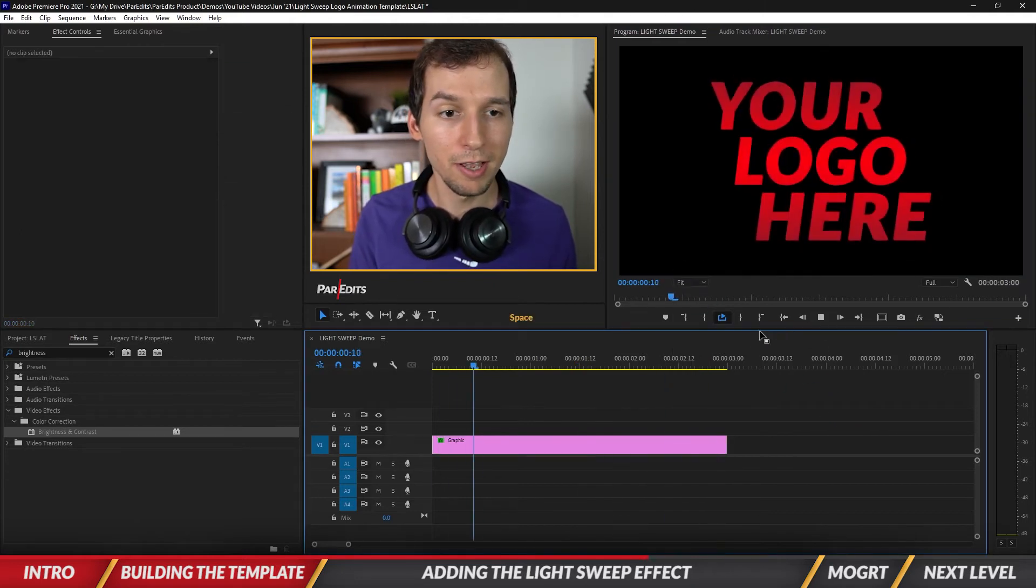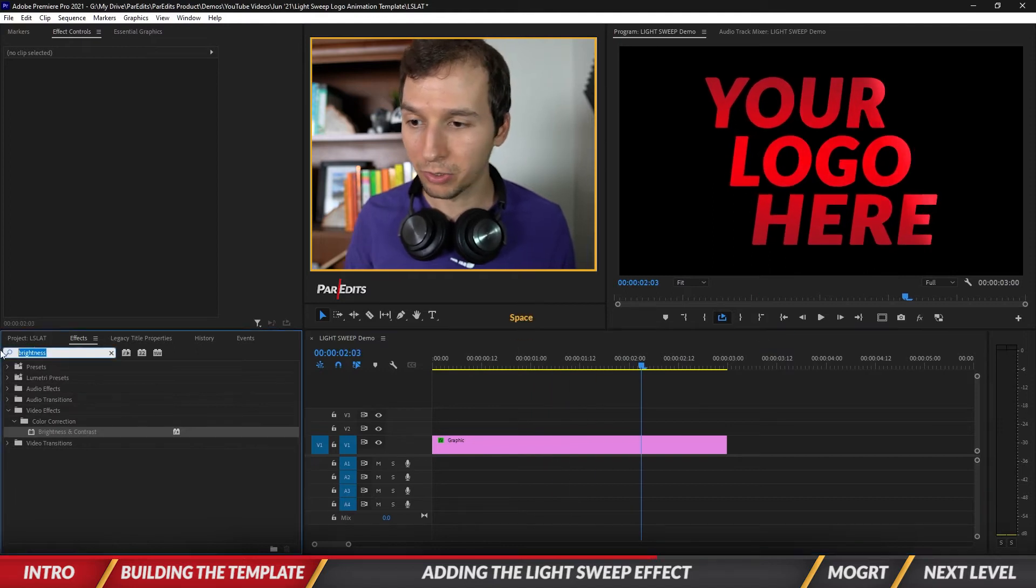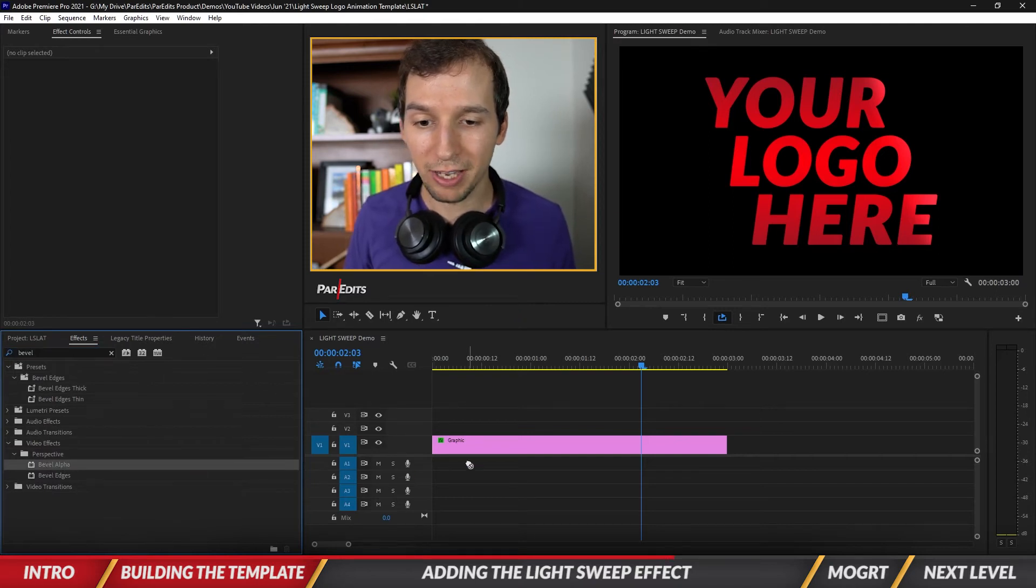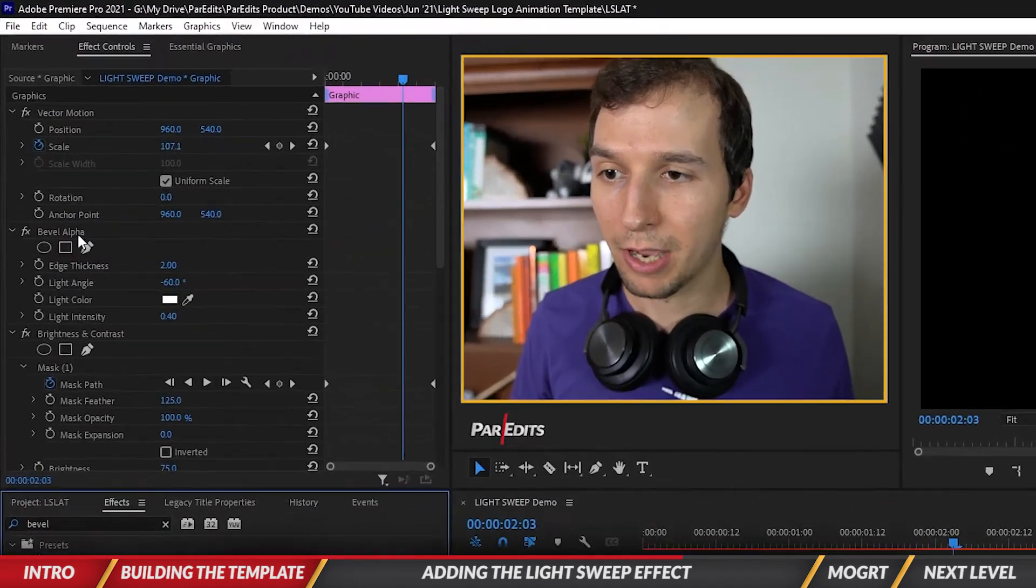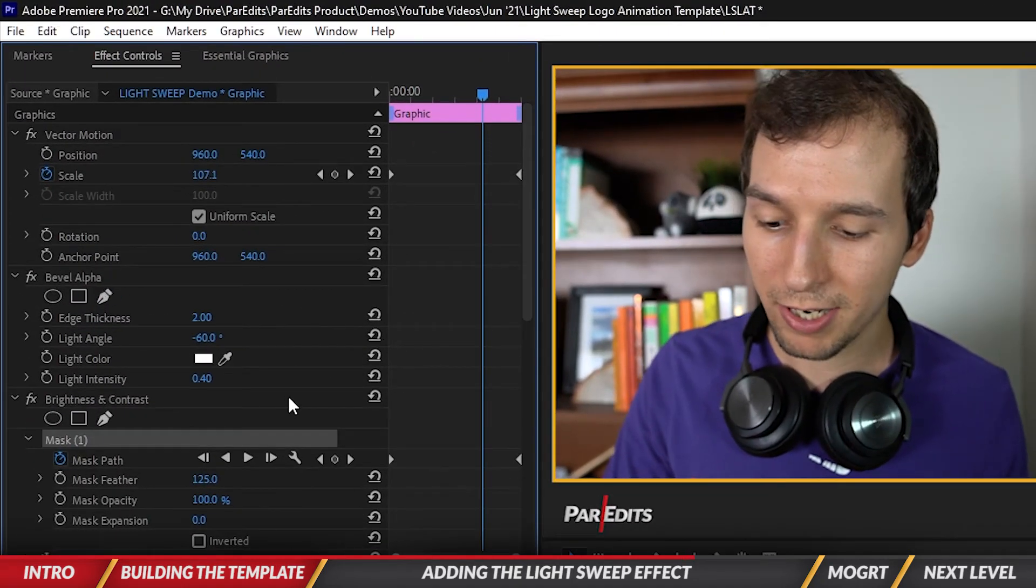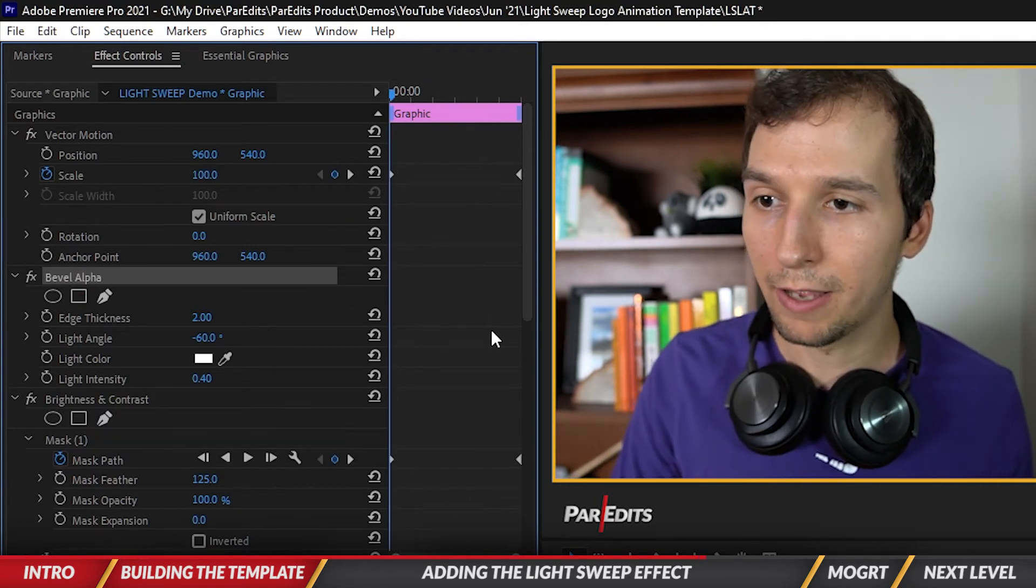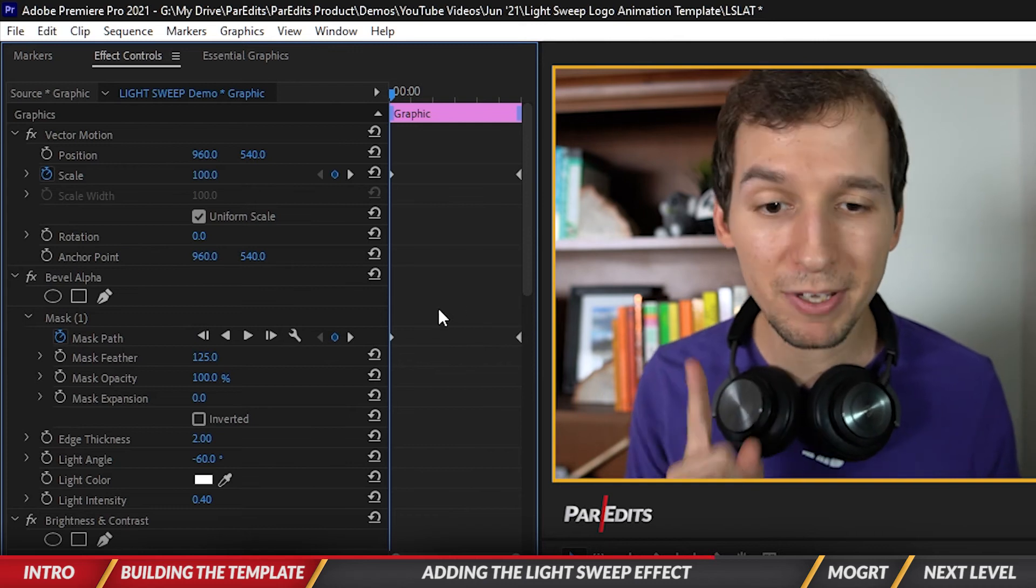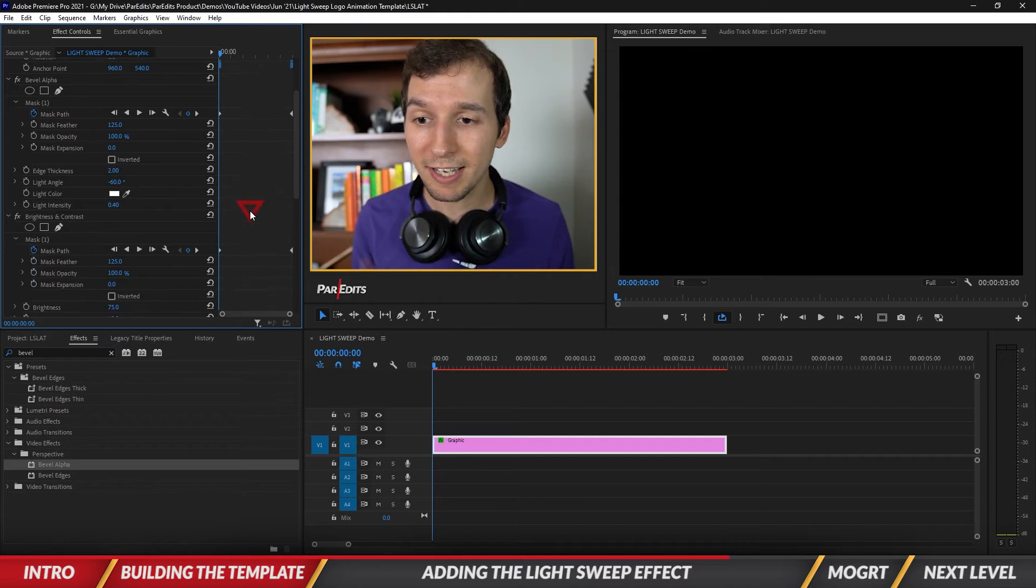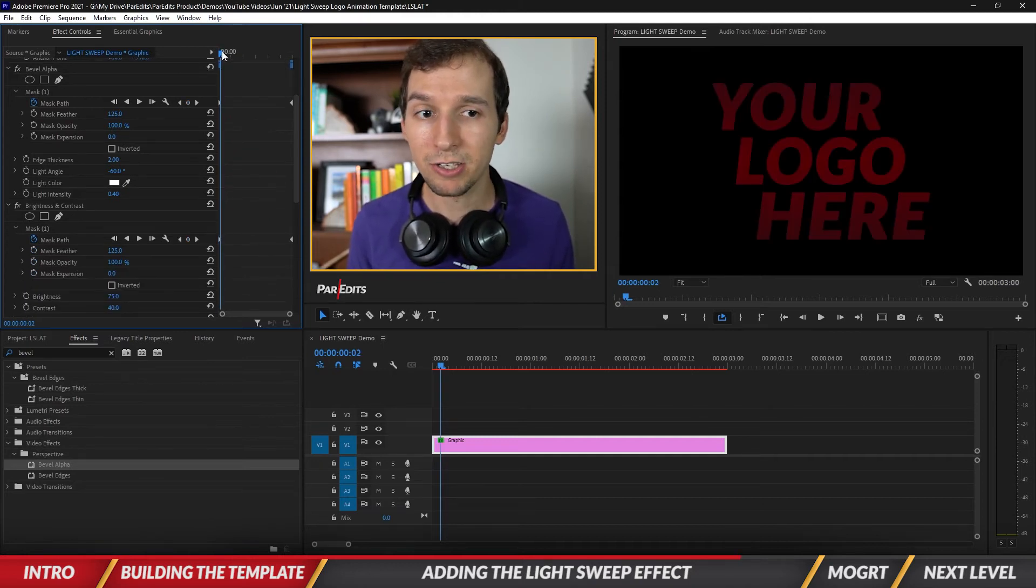Now I'm gonna add an extra little bevel. We're gonna do that by searching bevel in the effects panel. We're going to bring this bevel alpha effect onto our graphic. Now we have bevel alpha. I want to click on mask one for brightness and contrast, copy that, go to the beginning of the clip, then click on bevel alpha and paste it. So now we have the same exact mask with this bevel effect going in the same direction as the brightness and contrast light sweep effect.